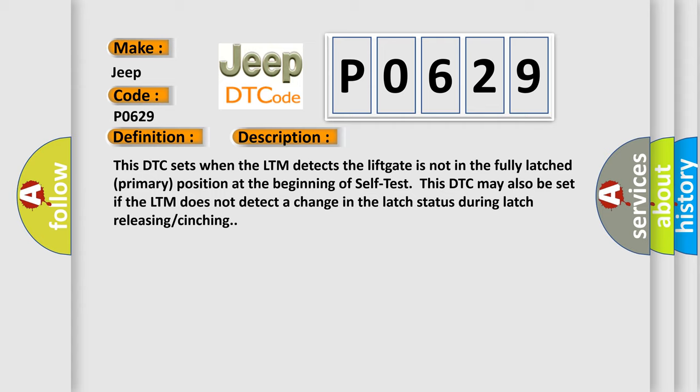This DTC may also be set if the LTM does not detect a change in the latch status during latch releasing/cinching.